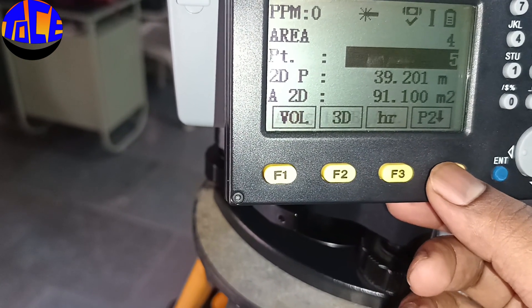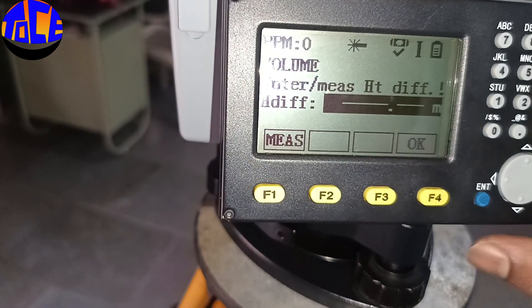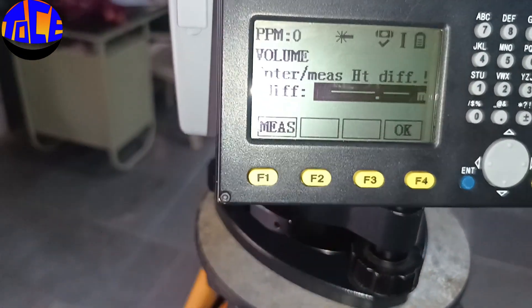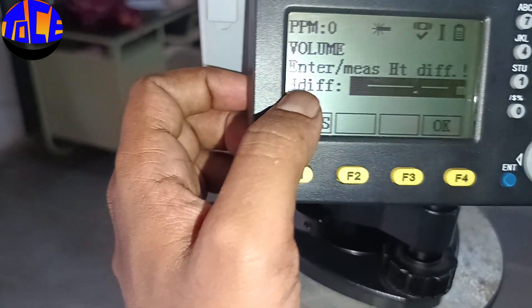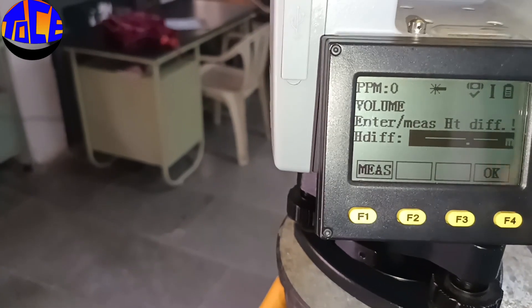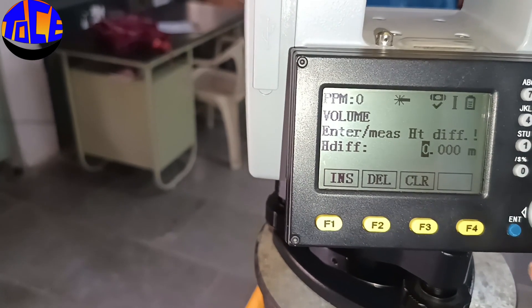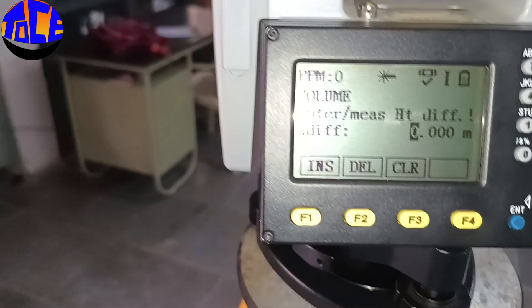Hit the Volume button. It will ask for the differential height — H Diff, meaning height difference. You can enter this value physically by clicking Enter and simply typing the value, or you can measure it directly with the instrument.